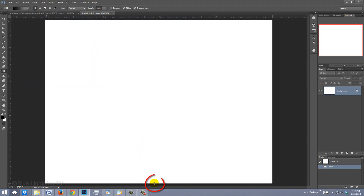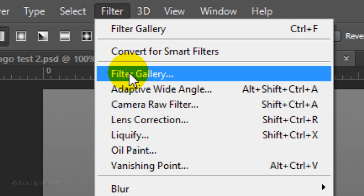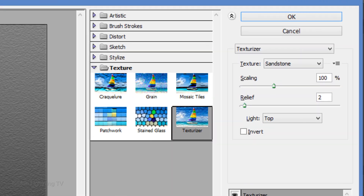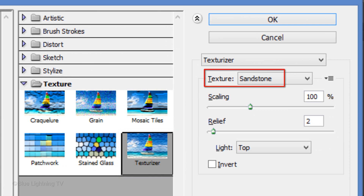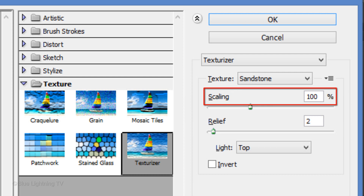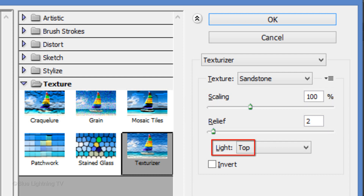Go to the bottom of the document and hold down Shift as you drag up the gradient line to the top. Go to Filter and Filter Gallery. Open the Texture folder and click Texturizer. The texture is Sandstone, the scaling is 100%, the relief is 2 and the light is from the top. Then click OK.